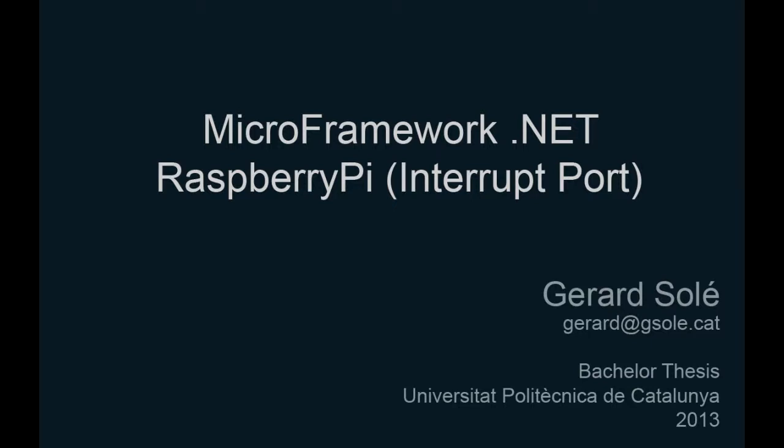Hello, I'm Gerard Solé, a Telematics engineering student at Polytechnic University of Catalonia.